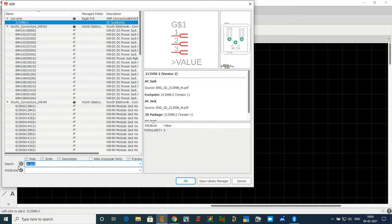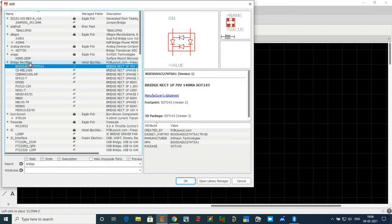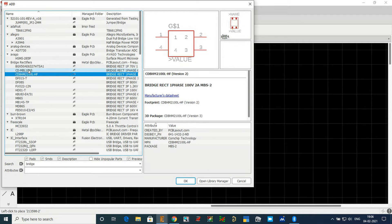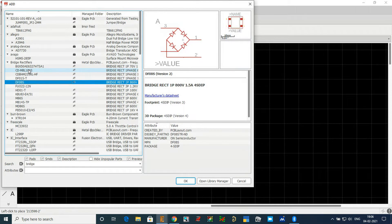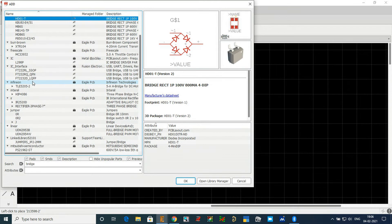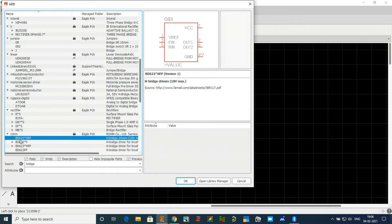Next I'll search for bridge rectifier. This is a rectifier — there are several options. This one looks good. Whichever part you want, you can add it from this section.